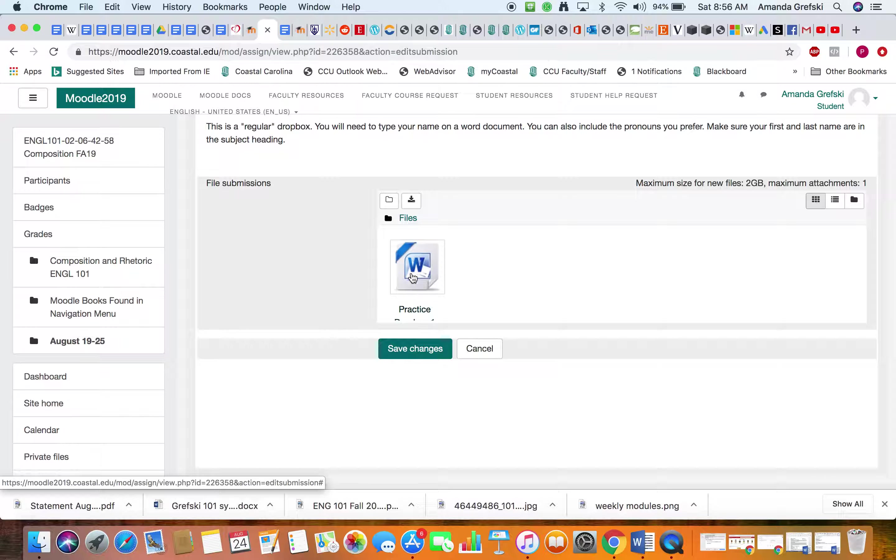It'll say submitted for grading, not graded yet, the due date, how long it is due, and the date that it was last modified, which is right now, and the actual submission.